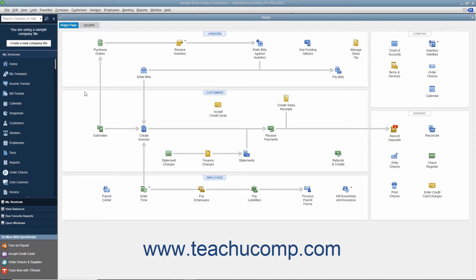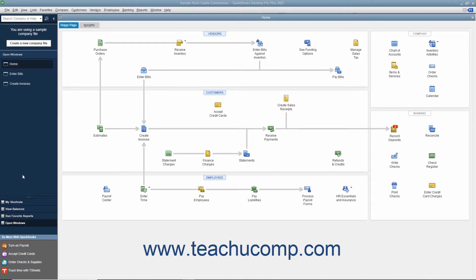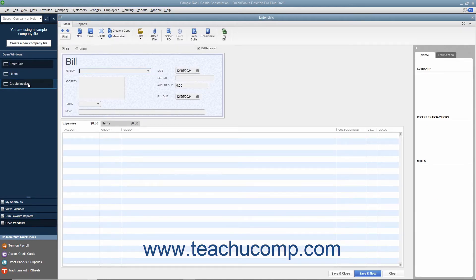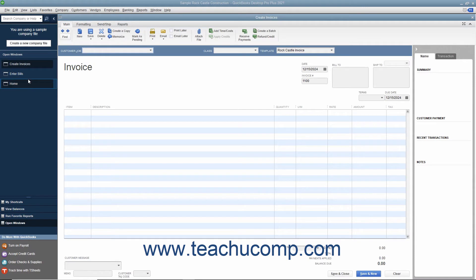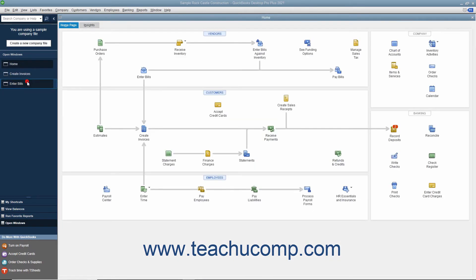You can see the Open Windows List within the icon bar if the icon bar is placed at the left side of the application window by clicking the Open Windows button within the icon bar. The section at the top of the icon bar will then show the names of any opened windows. You can then click the names of the windows within this list to switch between them.